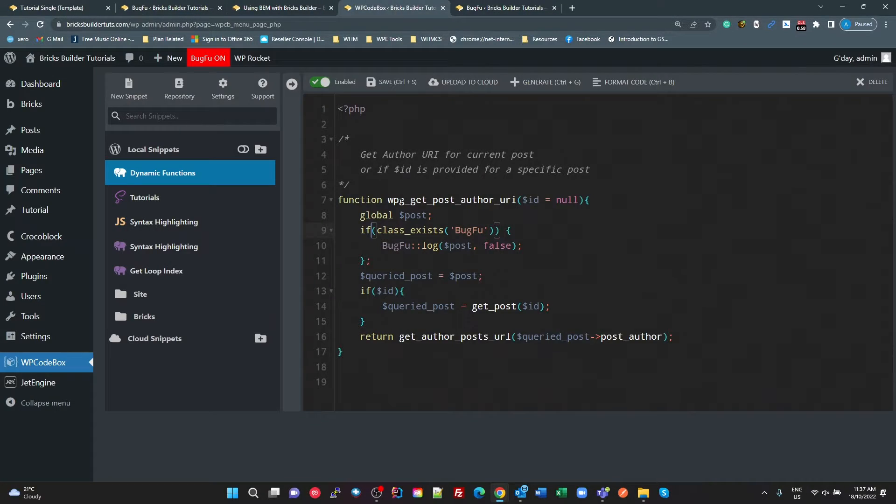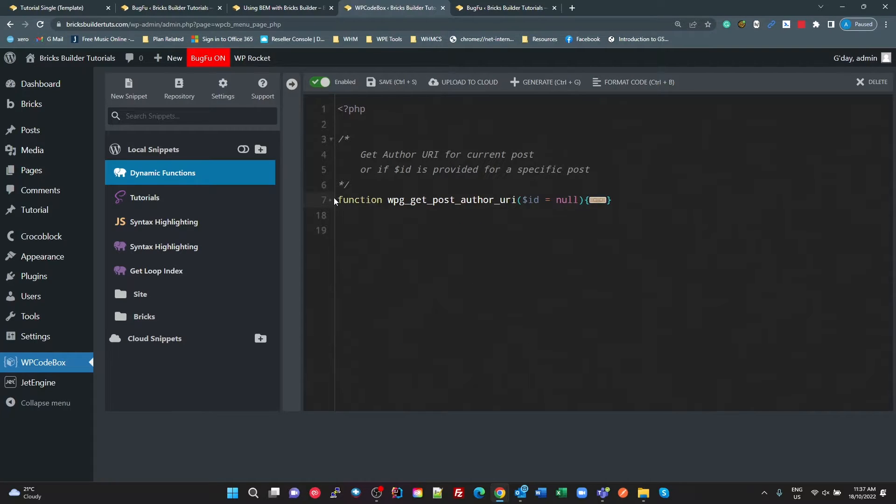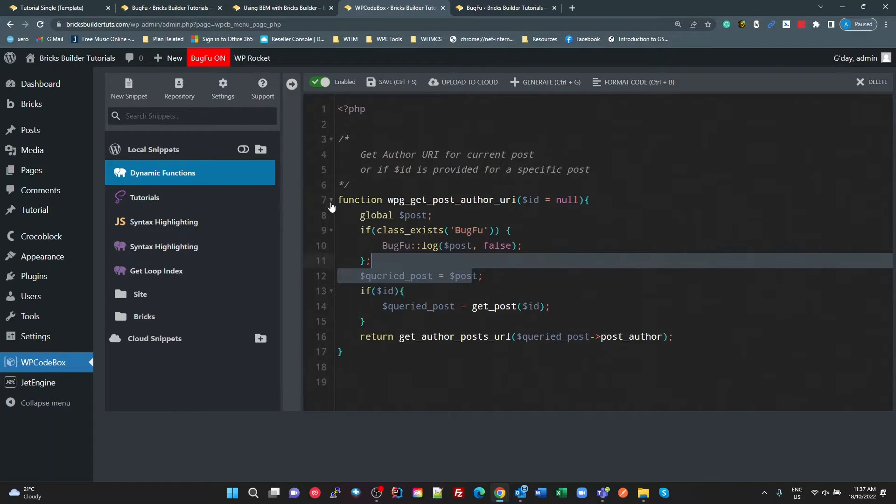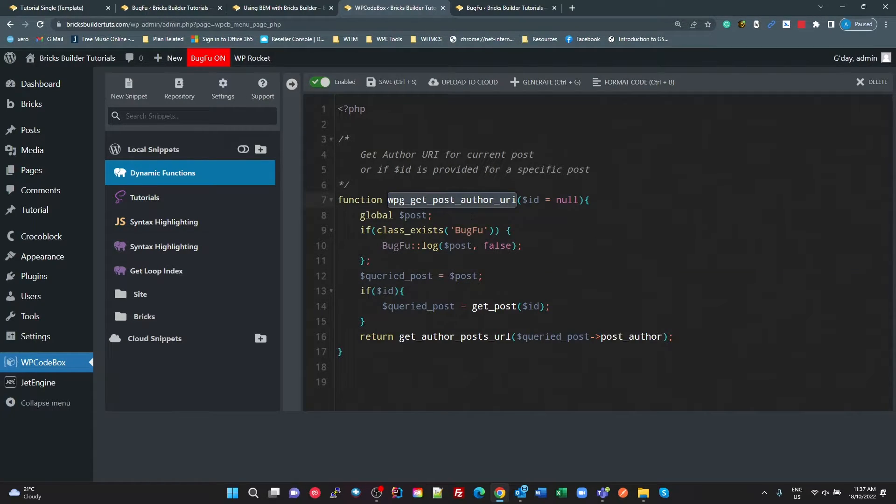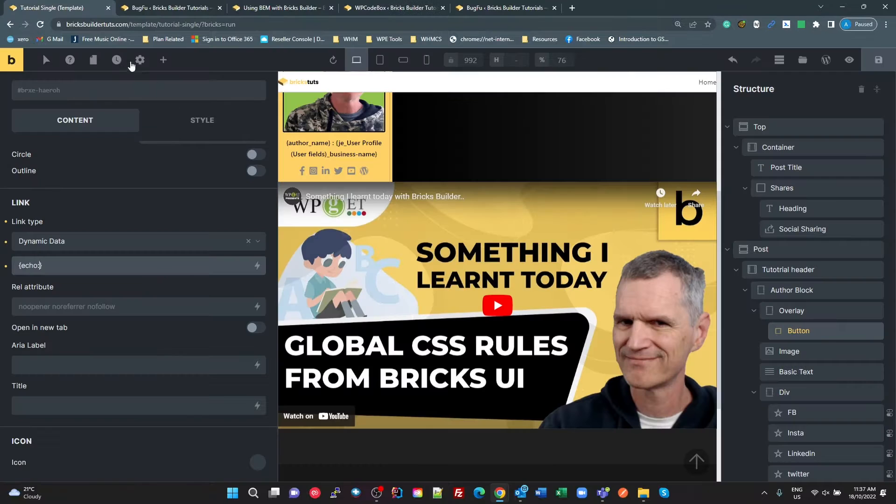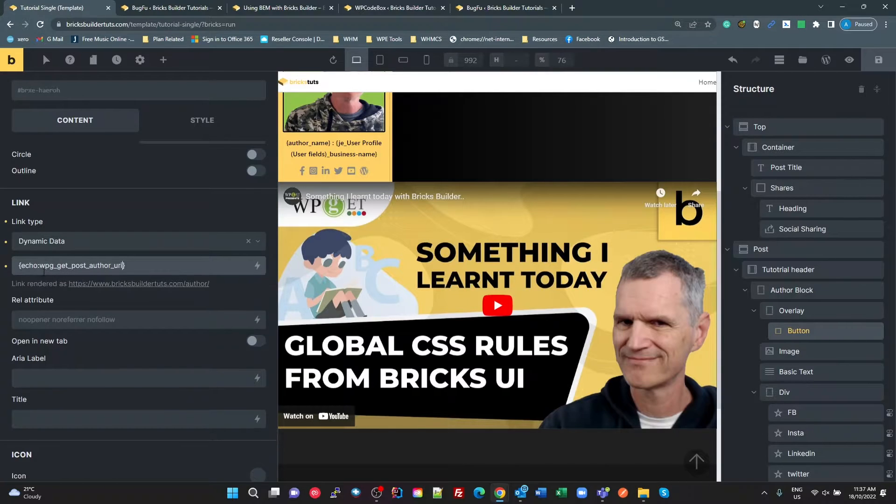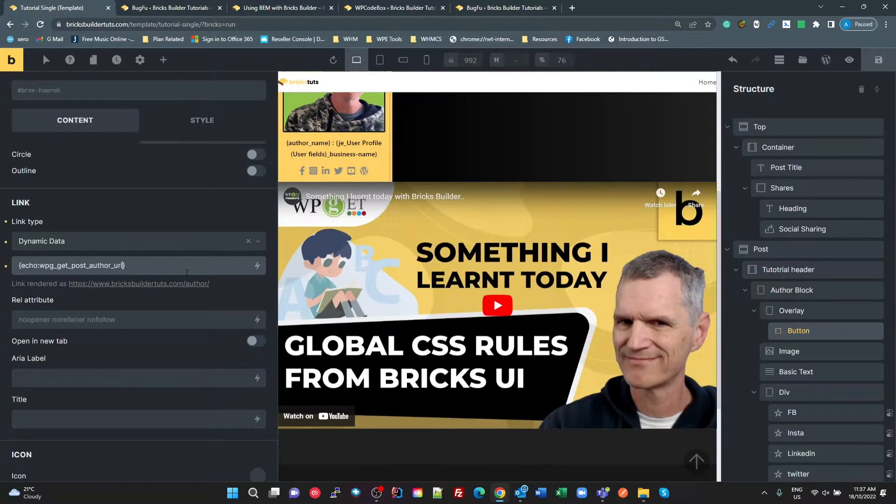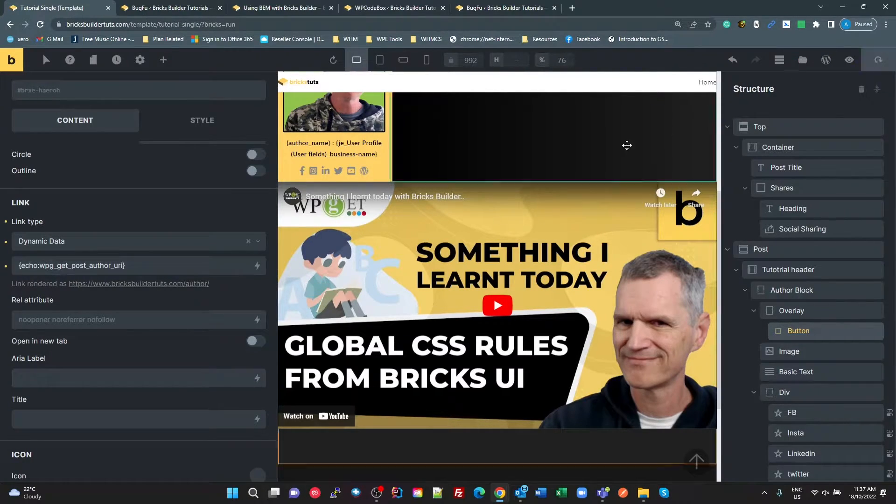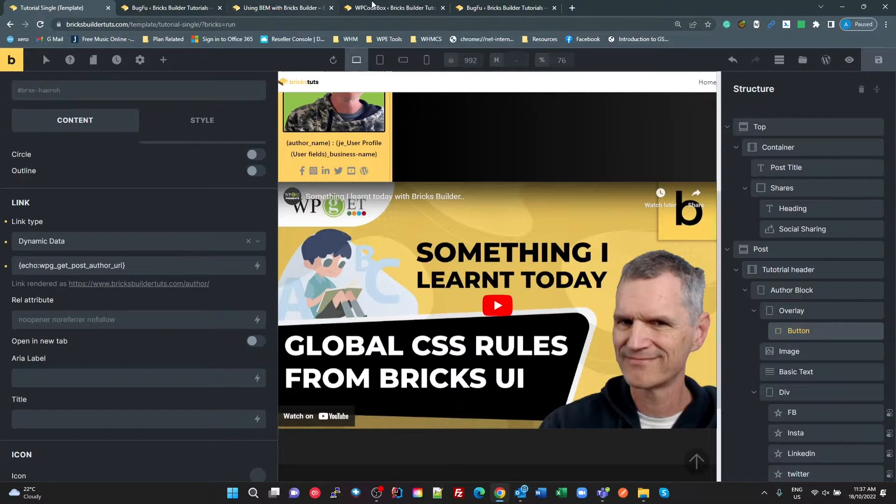So there we go, code box. So I've got a PHP function here. I've called it wp-get-post-author-URI, so I'm going to copy that. I'm going to put that in as my function that I'm going to call for my dynamic data. That's all I have to do here to get that link.